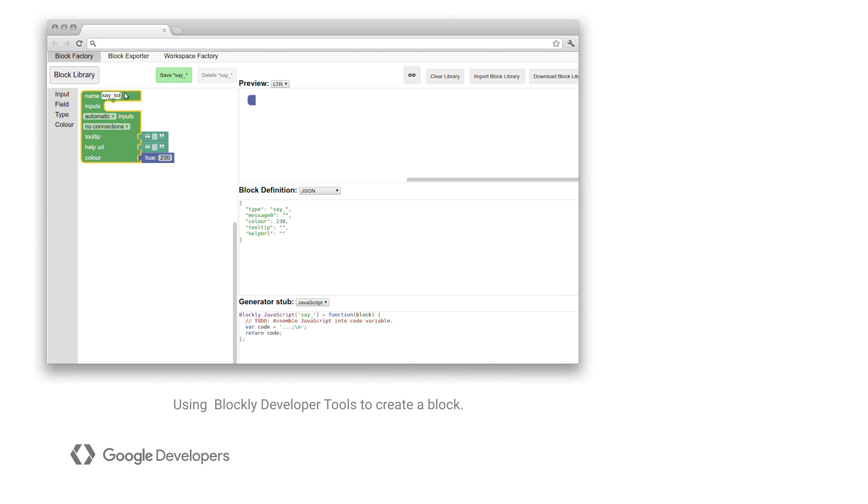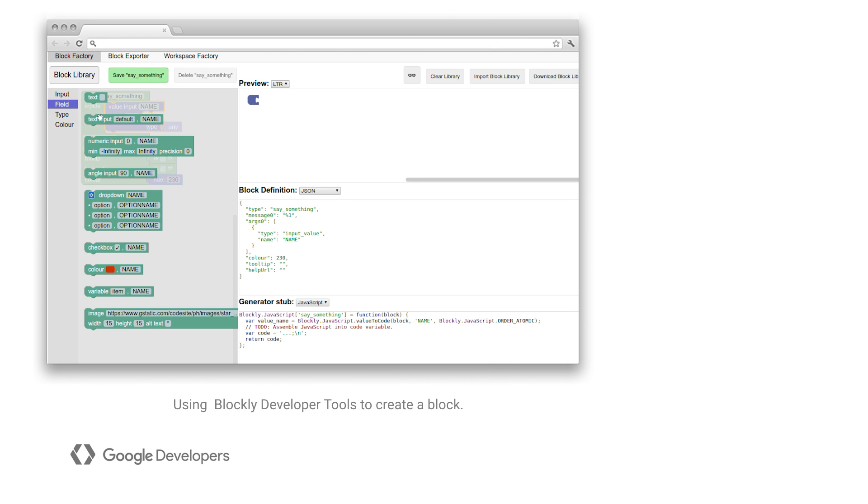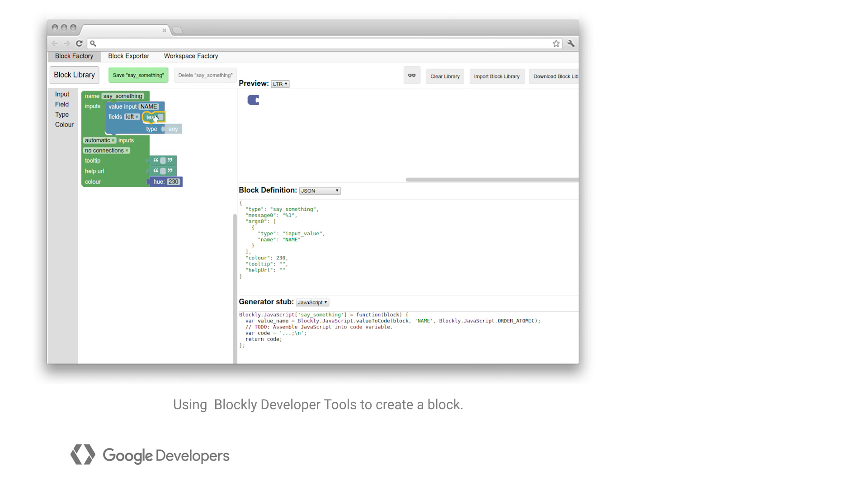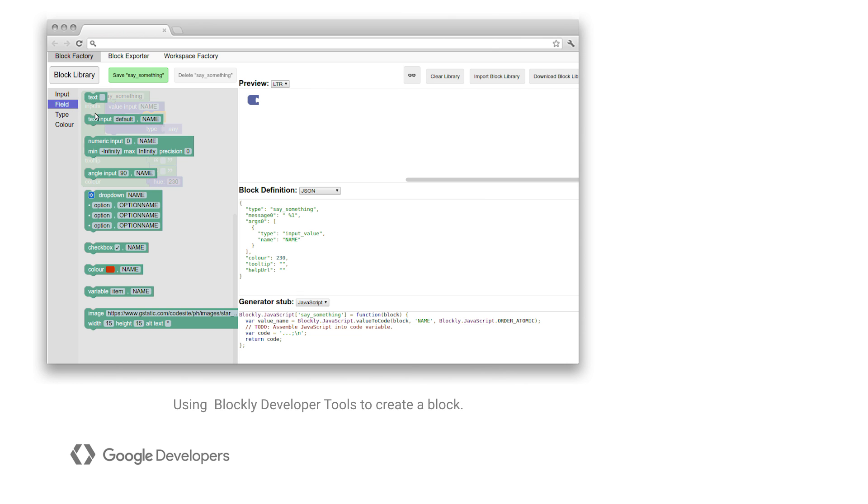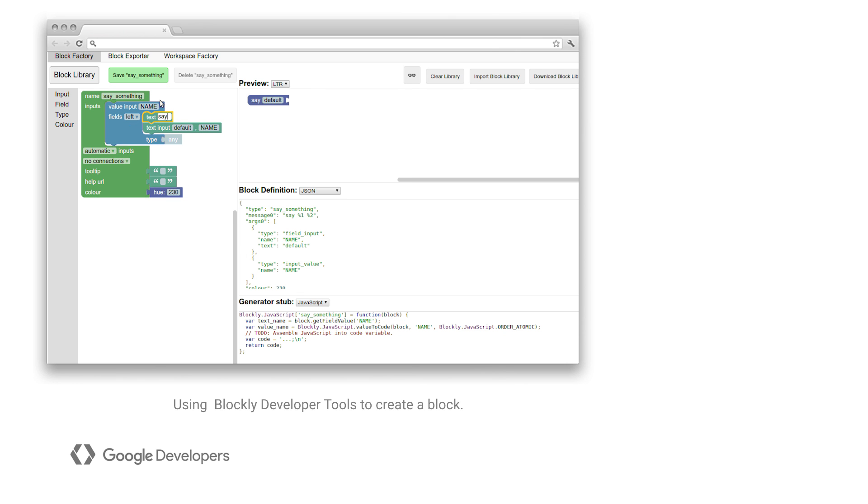Once you've got the demo blocks working, it's time to build some blocks of your own. The Blockly developer tools provides a UI for creating and trying out blocks. If you prefer, blocks can also be defined in JSON.